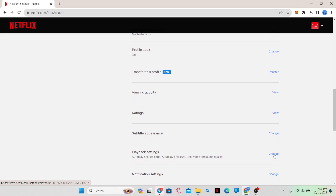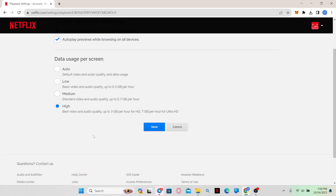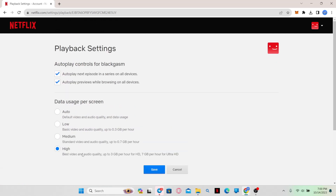Scroll down until you find Playback Settings, then click on the Change button on the right side. You can now change your playback settings for the Netflix experience. If your device supports Dolby Vision, you will find the settings within this page. Make sure that the data usage is set to High in order to get the best picture quality.